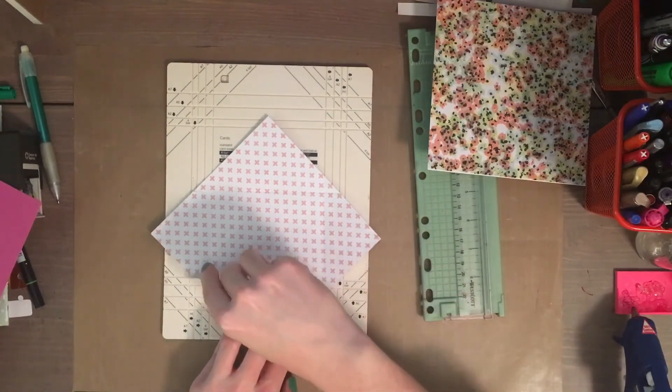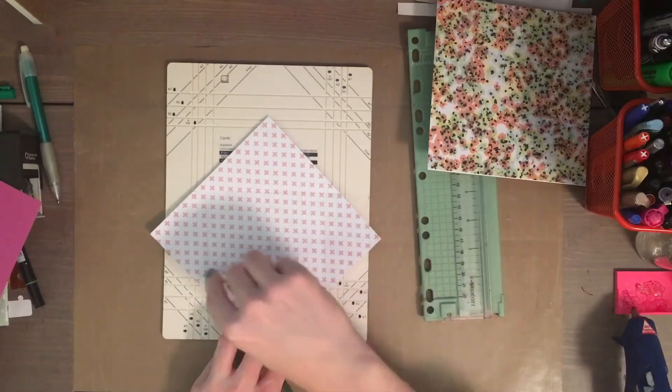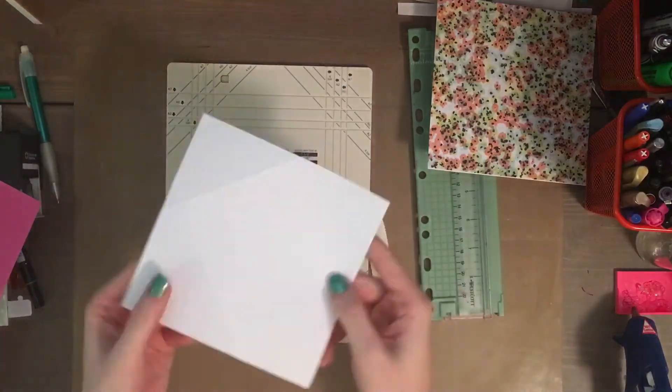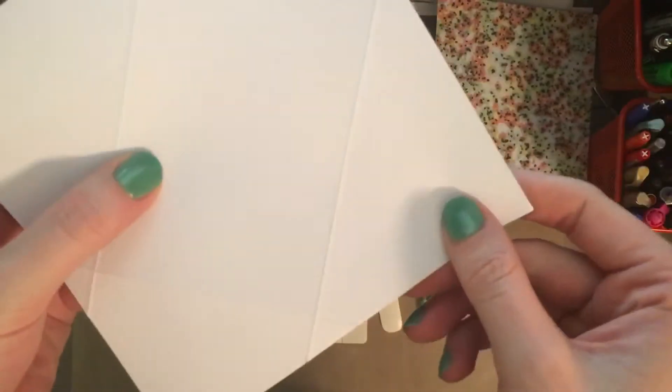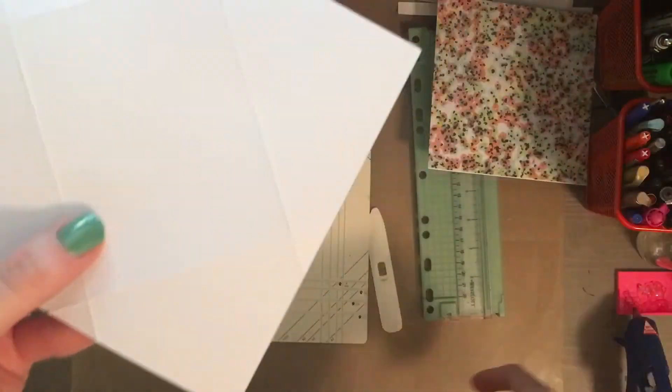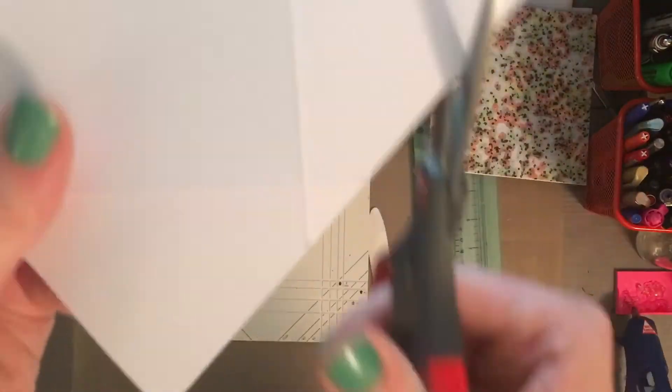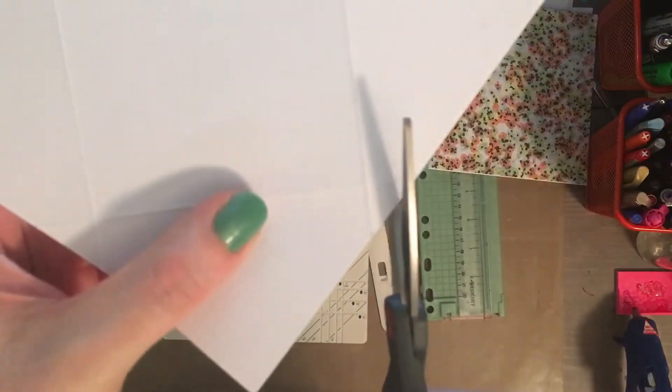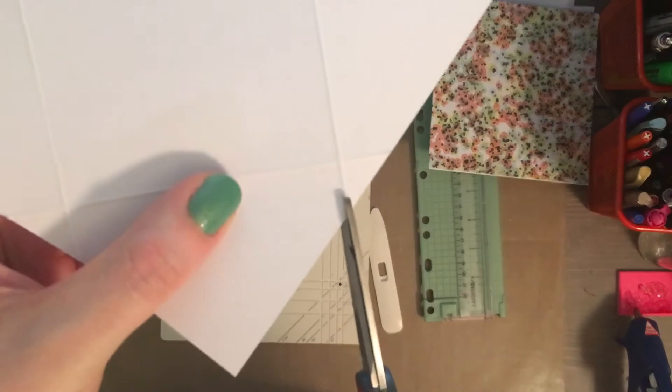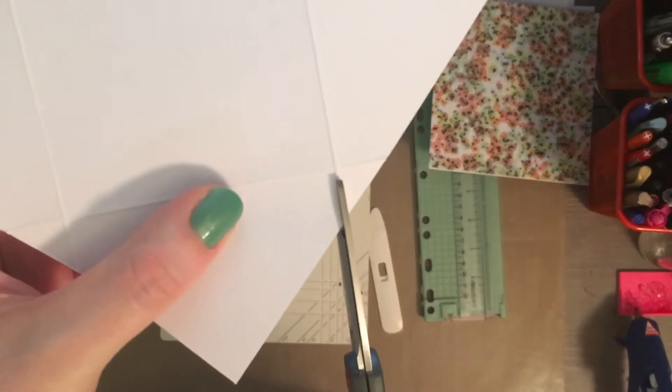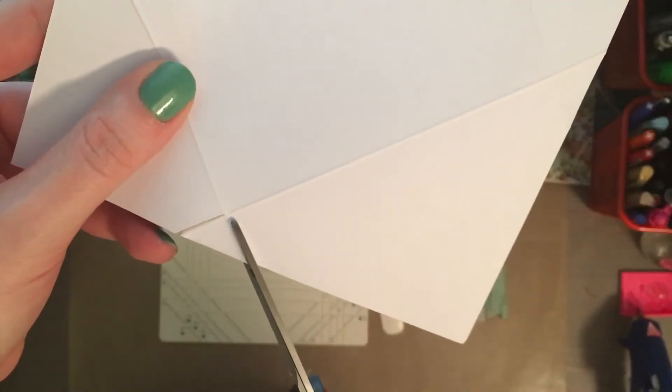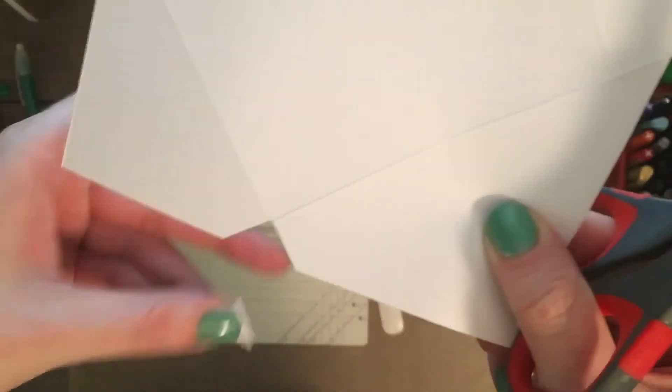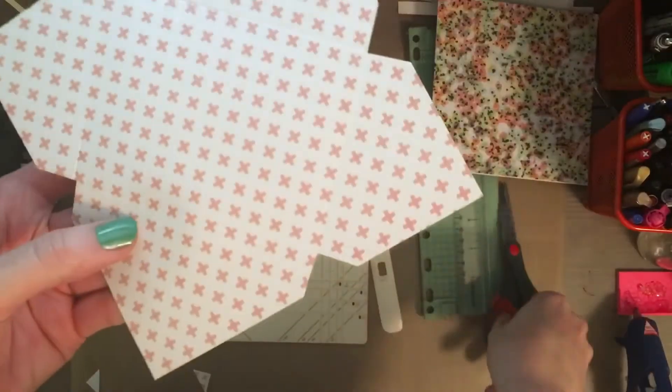Once that's completed, you will end up with little triangles on each paper edge. You'll just want to snip those out with your scissors, and that will give you your envelope. You just have to cut out all four of those triangles and you'll be left with your envelope.